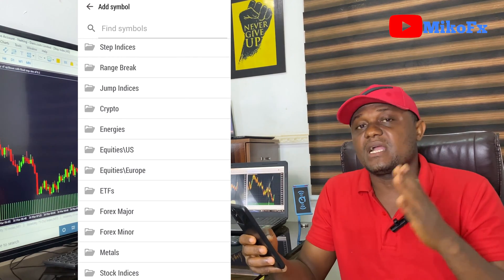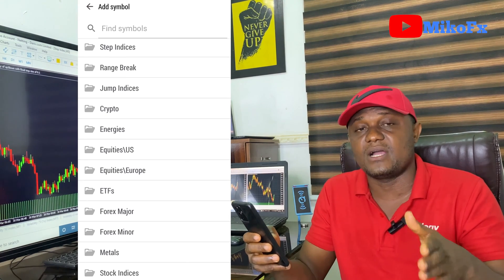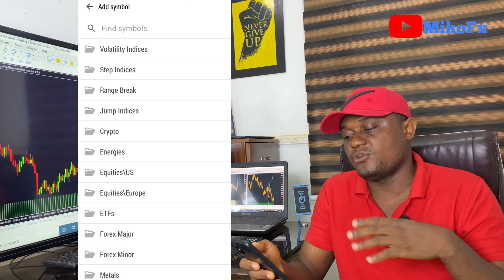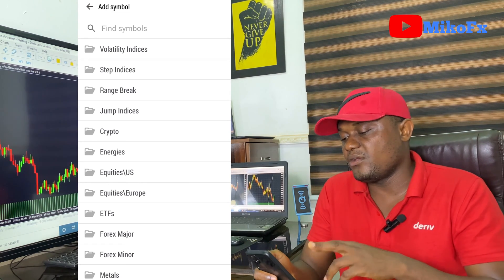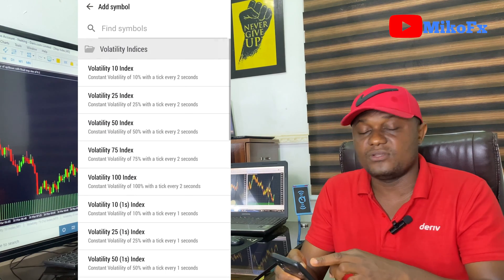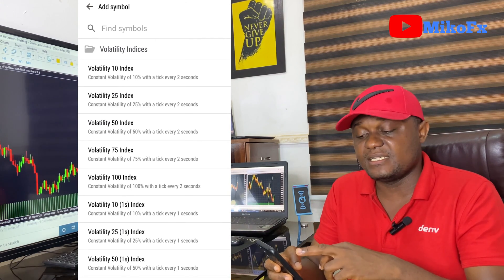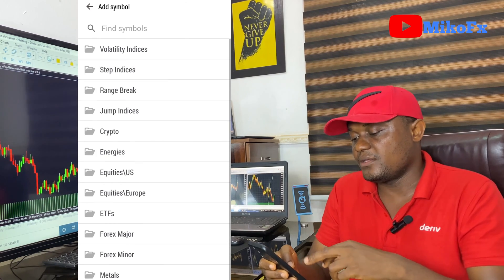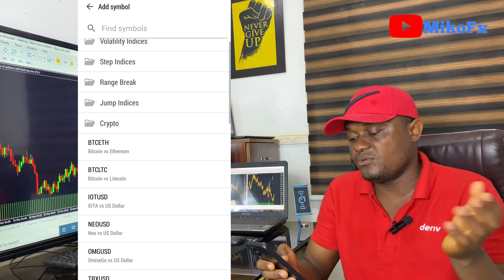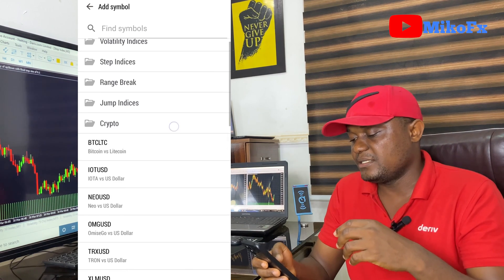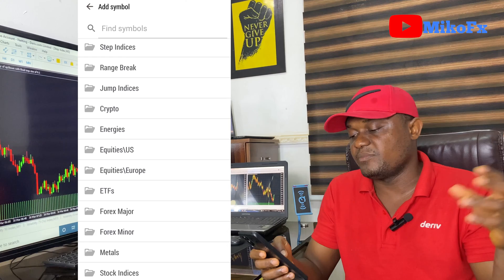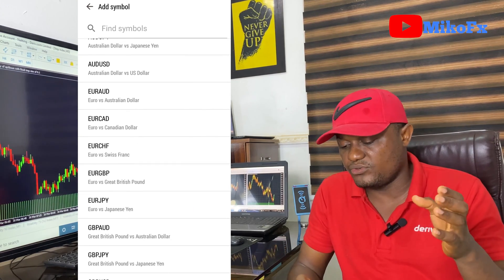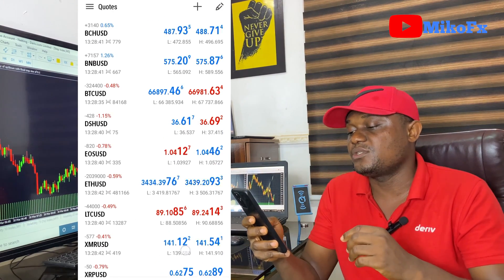If you don't already have a swap free account, I think you should get one for yourself. To add assets to your watchlist, simply click on any category. For example, under Volatility Indices you can add the assets you want. Under Crypto you can add BTC, Ethereum, and others. Under Forex you can add USD pairs or any other currency pair you wish to trade. Once you go back to the main page, you'll see all the assets you added on the quote page.